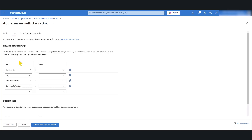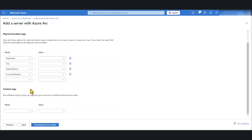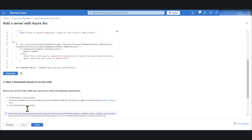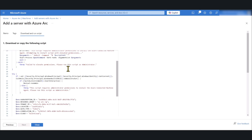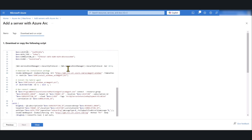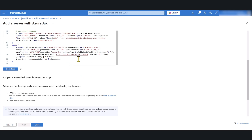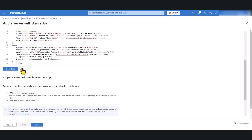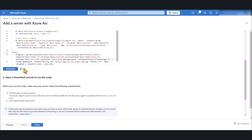You can add physical location tags if you want — I'm just going to leave it as is and click Next. It will show the script that I need to run on my local machine to onboard it to Azure Arc. I'm going to copy that script.